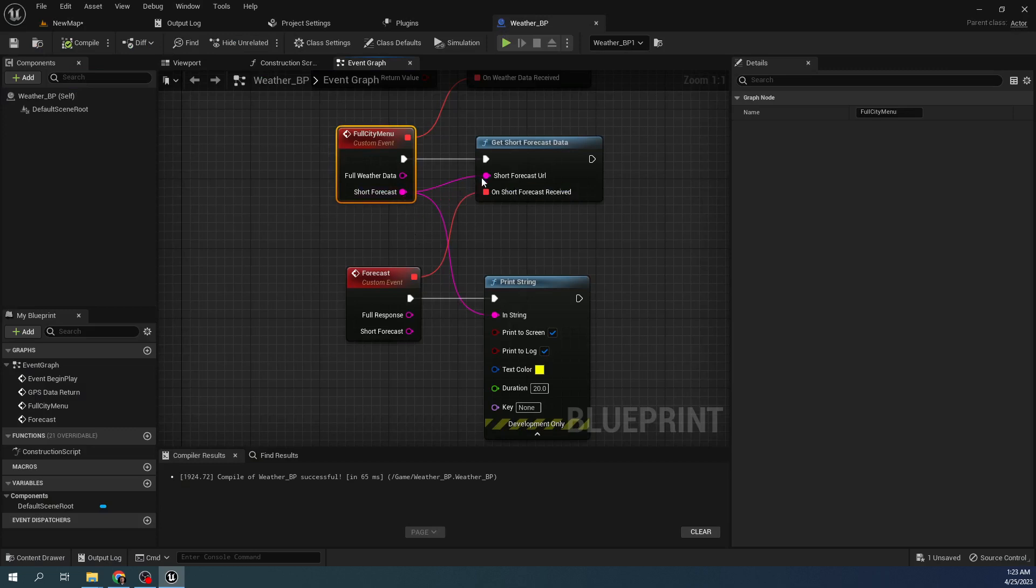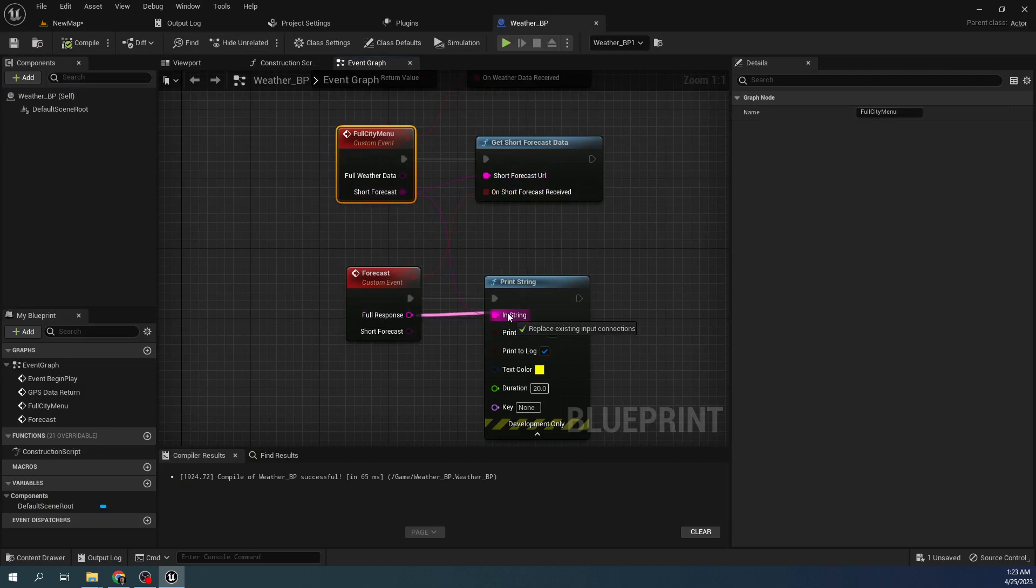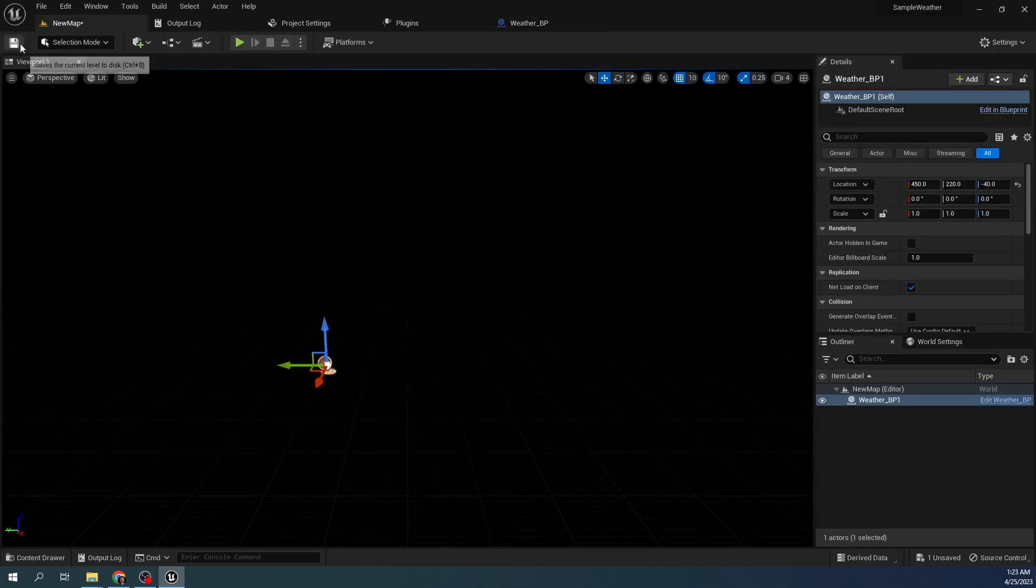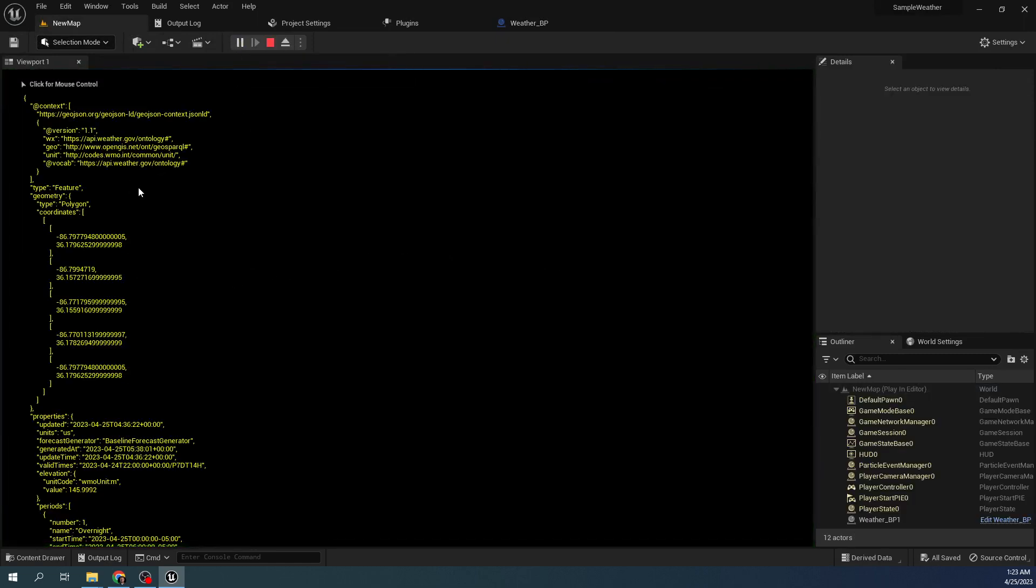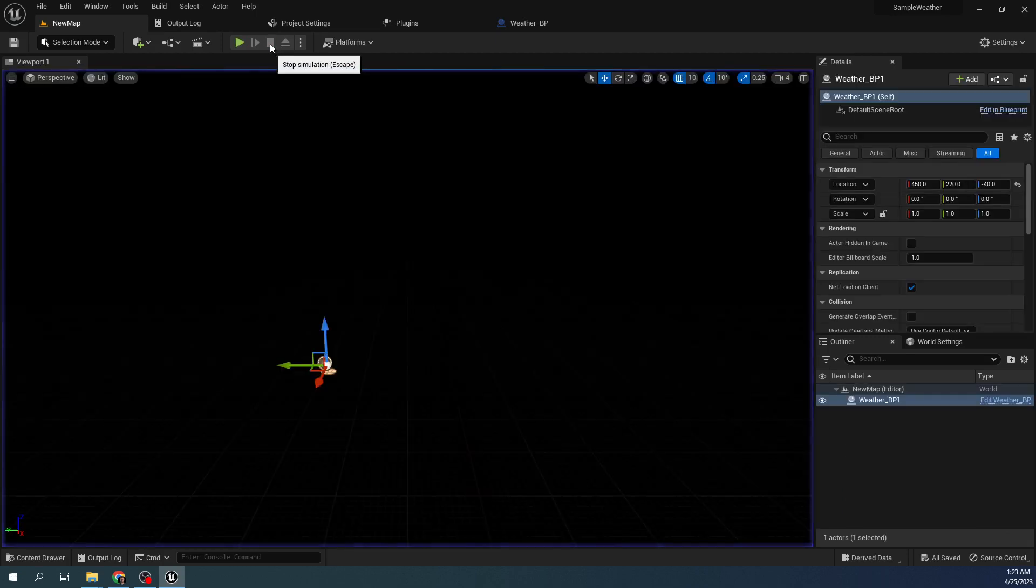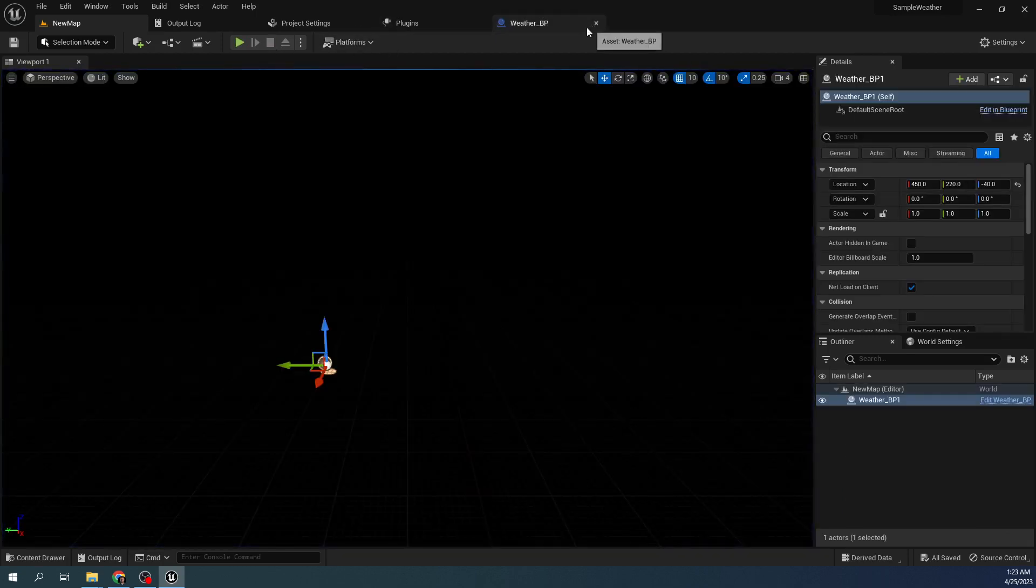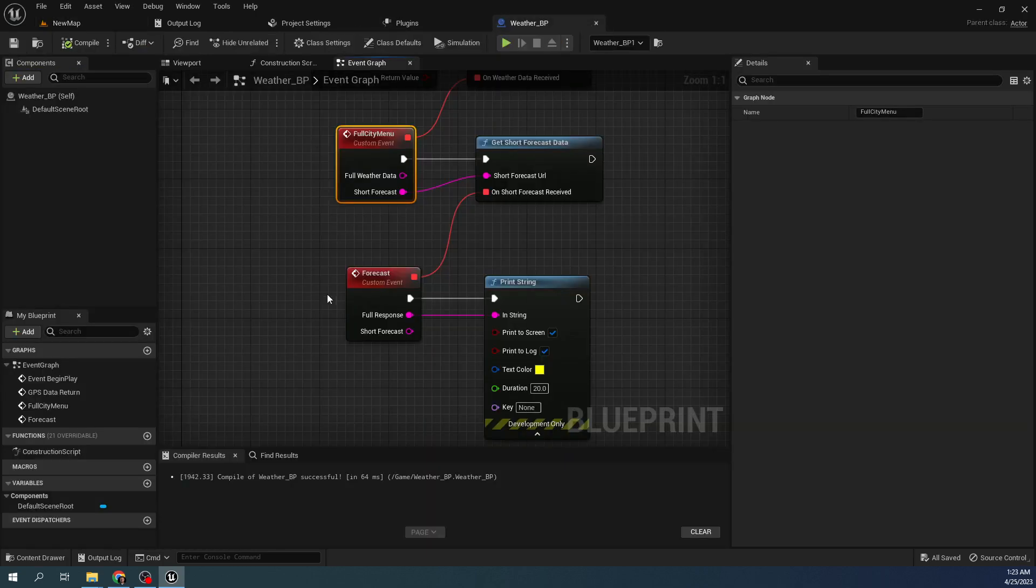But once you do that, you can get the full response and actually get a lot of weather information for that location. So you're not just limited to the short forecast. However, you will have to do your own parsing to get the JSON pieces you want to use for your app.